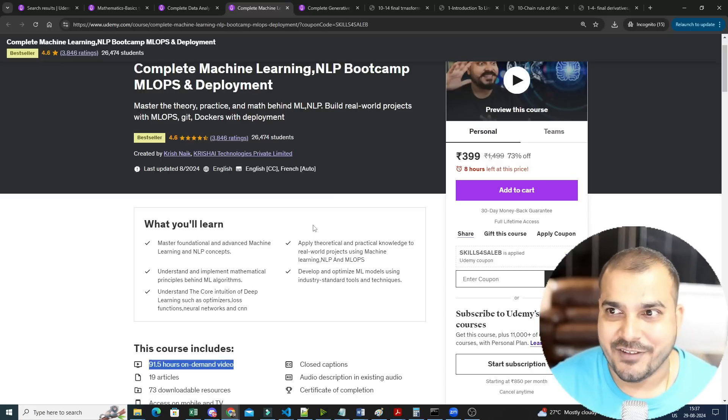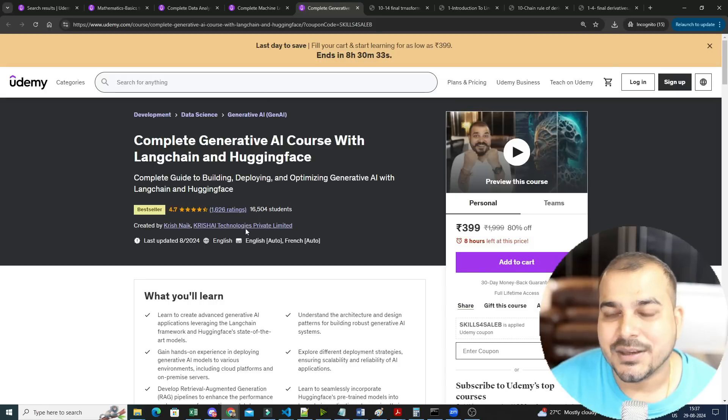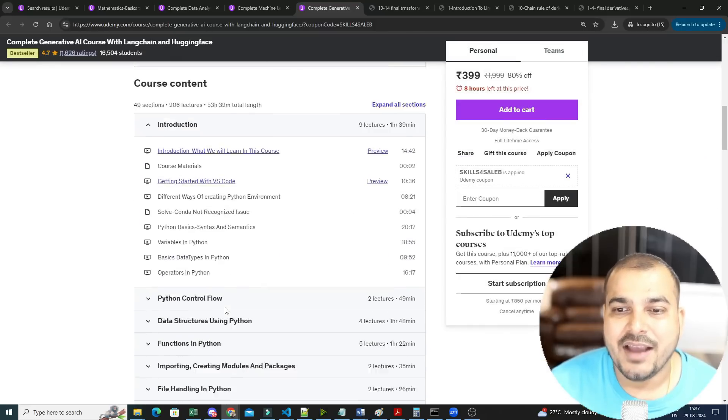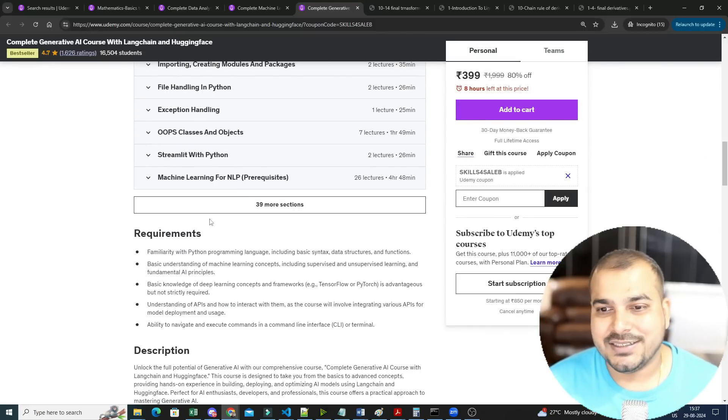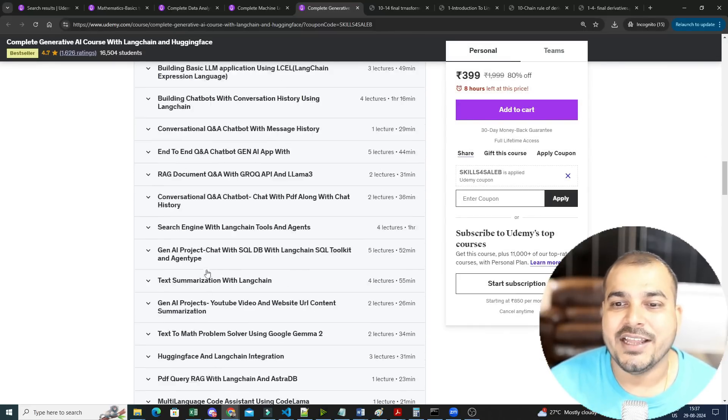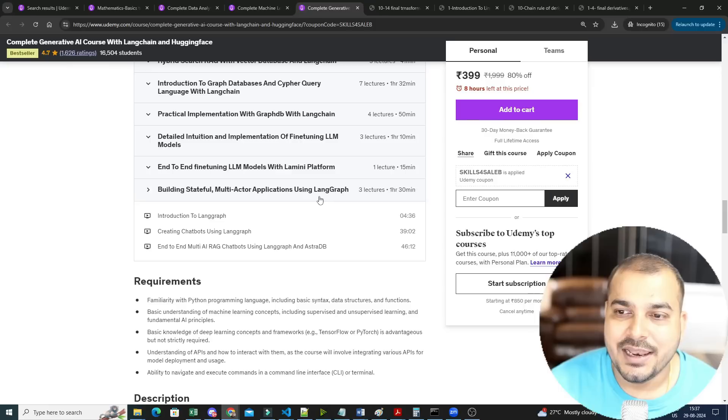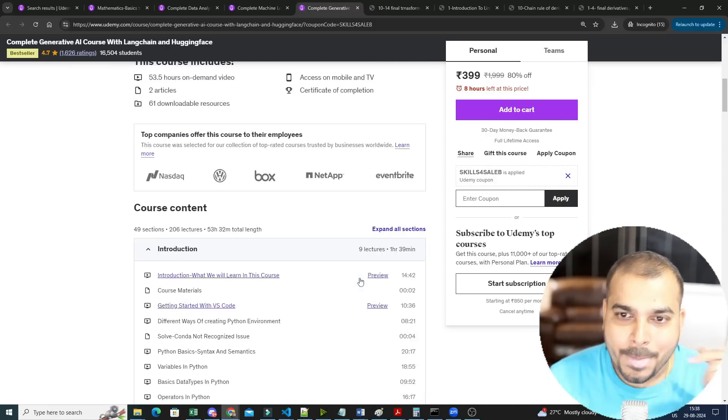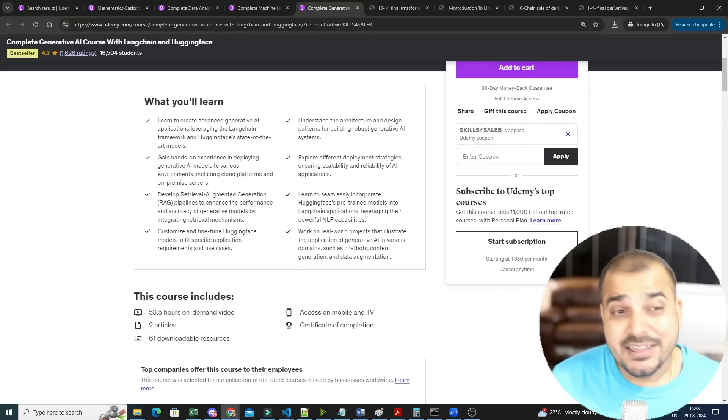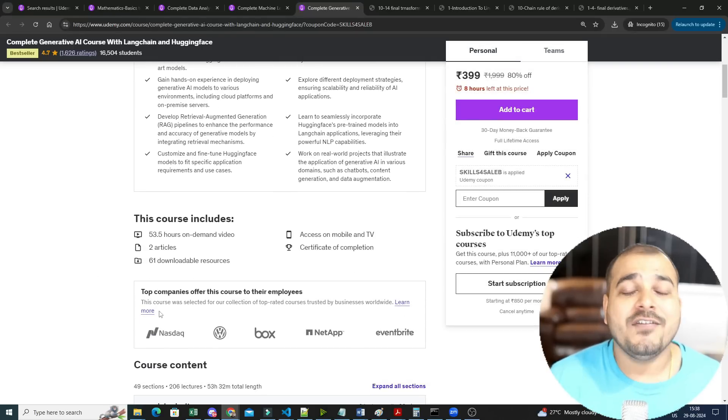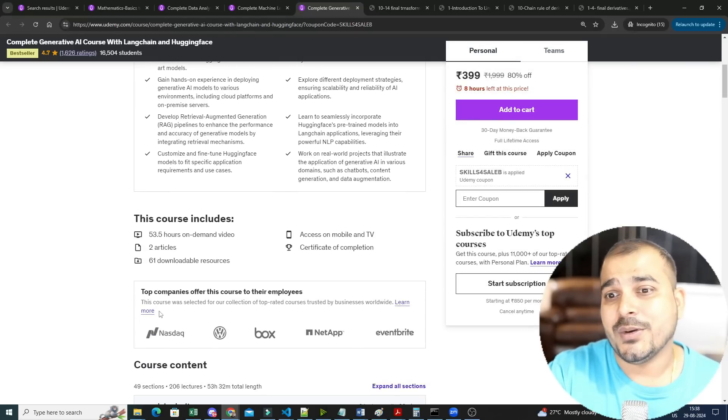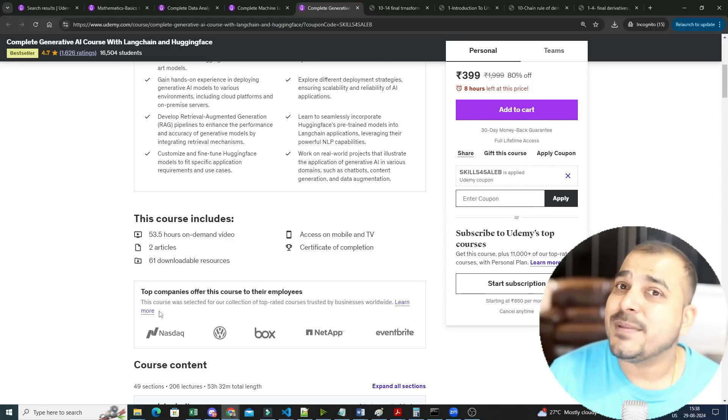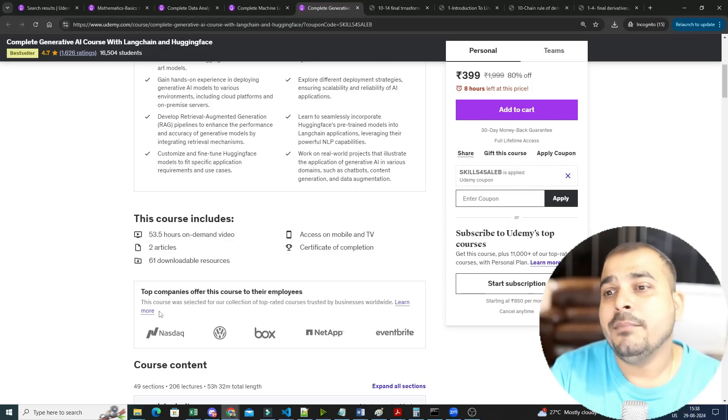This is really important, so once you cover this entire course, now it's time that you can actually move towards Generative AI. And finally, I have this amazing Complete Generative AI Course with LangChain and Hugging Face where I have covered from prerequisites till the entire Generative AI that is required till LangGraph. This is also somewhere around 53.5 hours of content. A lot of effort has been taken in order to create these entire courses, guys, and this is the specific order that you should go ahead with.